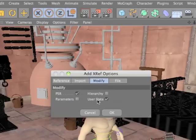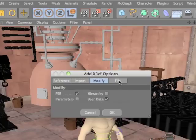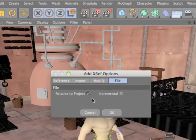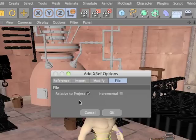The system will automatically locate reference files relative to the current project file, or within the global texture paths of Cinema 4D. There's even an option to automatically reference the latest file that's been saved incrementally.